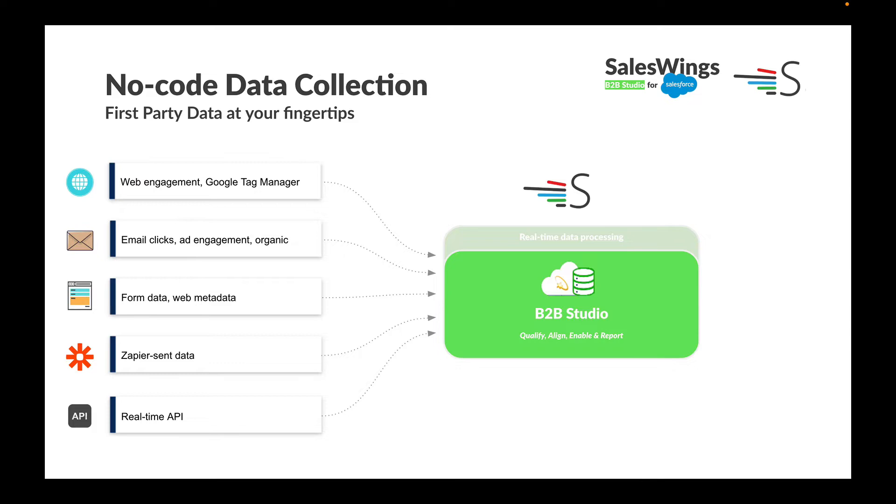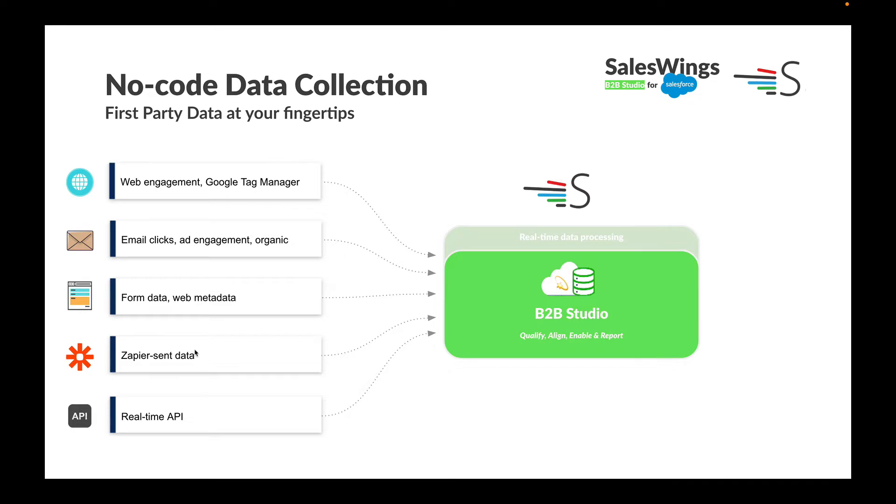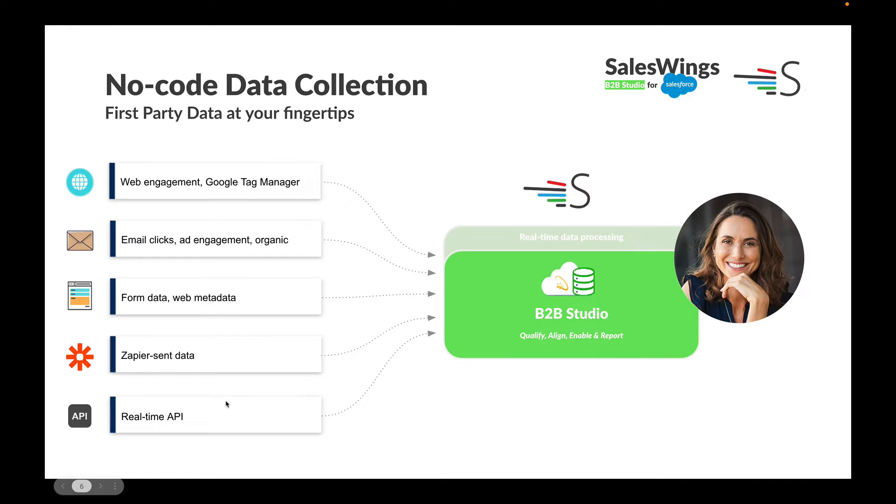SalesWings allows you to track lead and account web engagement with a plug-and-play solution. We have native integration with tag manager, we can track campaign clicks and engagement, and we make it easy to collect data from web forms, whether these are third-party forms, download forms, or Marketing Cloud pages. We track third-party application interactions such as chat or document tracking, and you can send us data over a simple API.